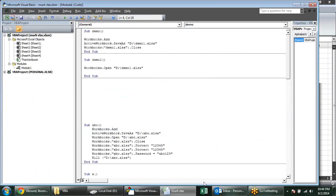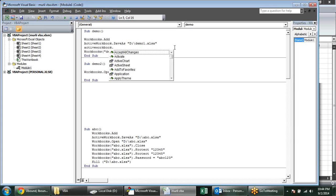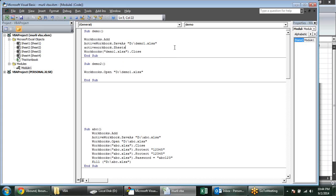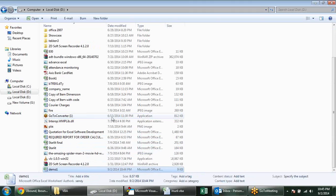A file is here, and nothing was asked because we have not entered any value in it. So what I will do is ActiveWorkbook.Sheets(1).Range("A1") and write 'Hello'. Now it will ask. I again delete this file from here.